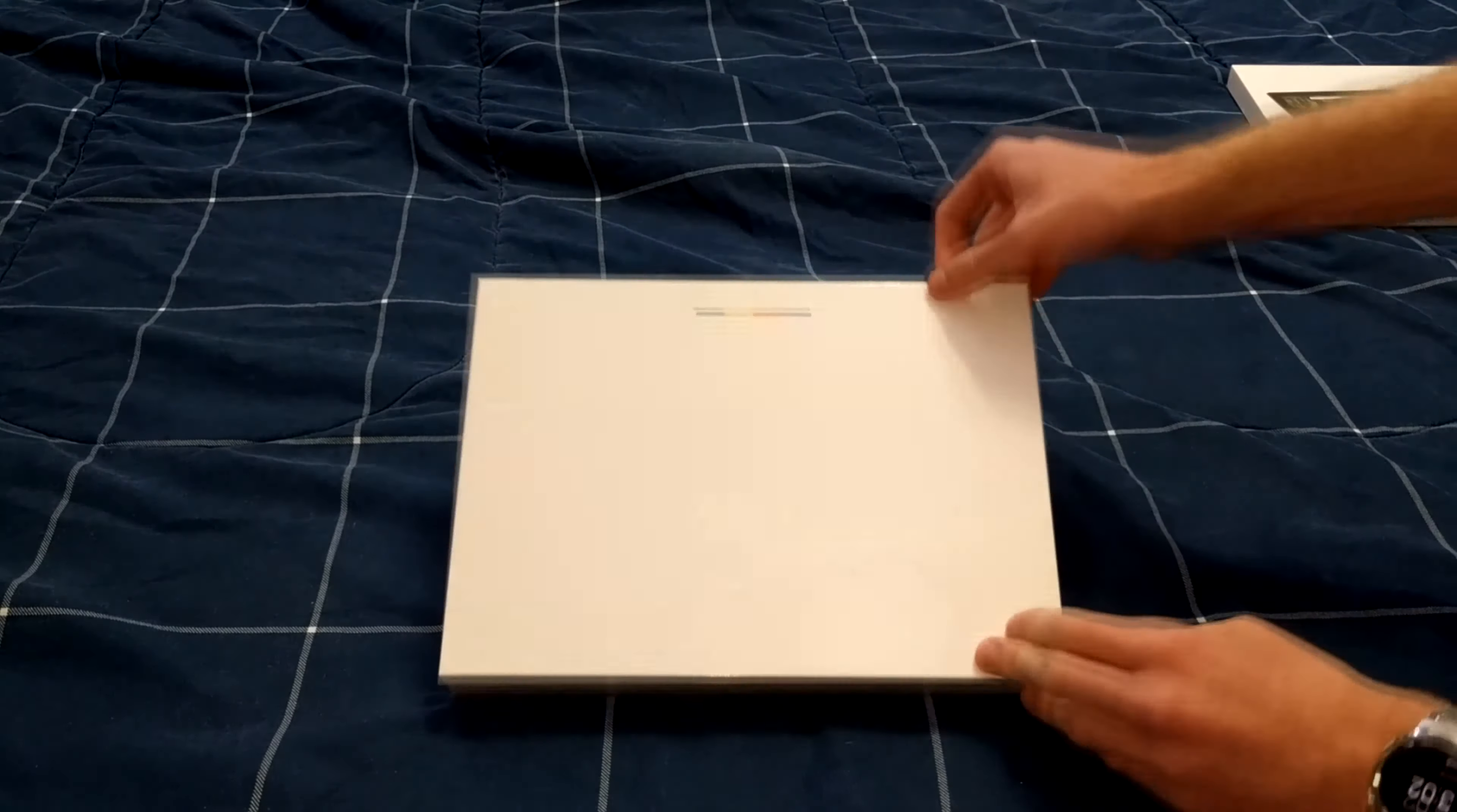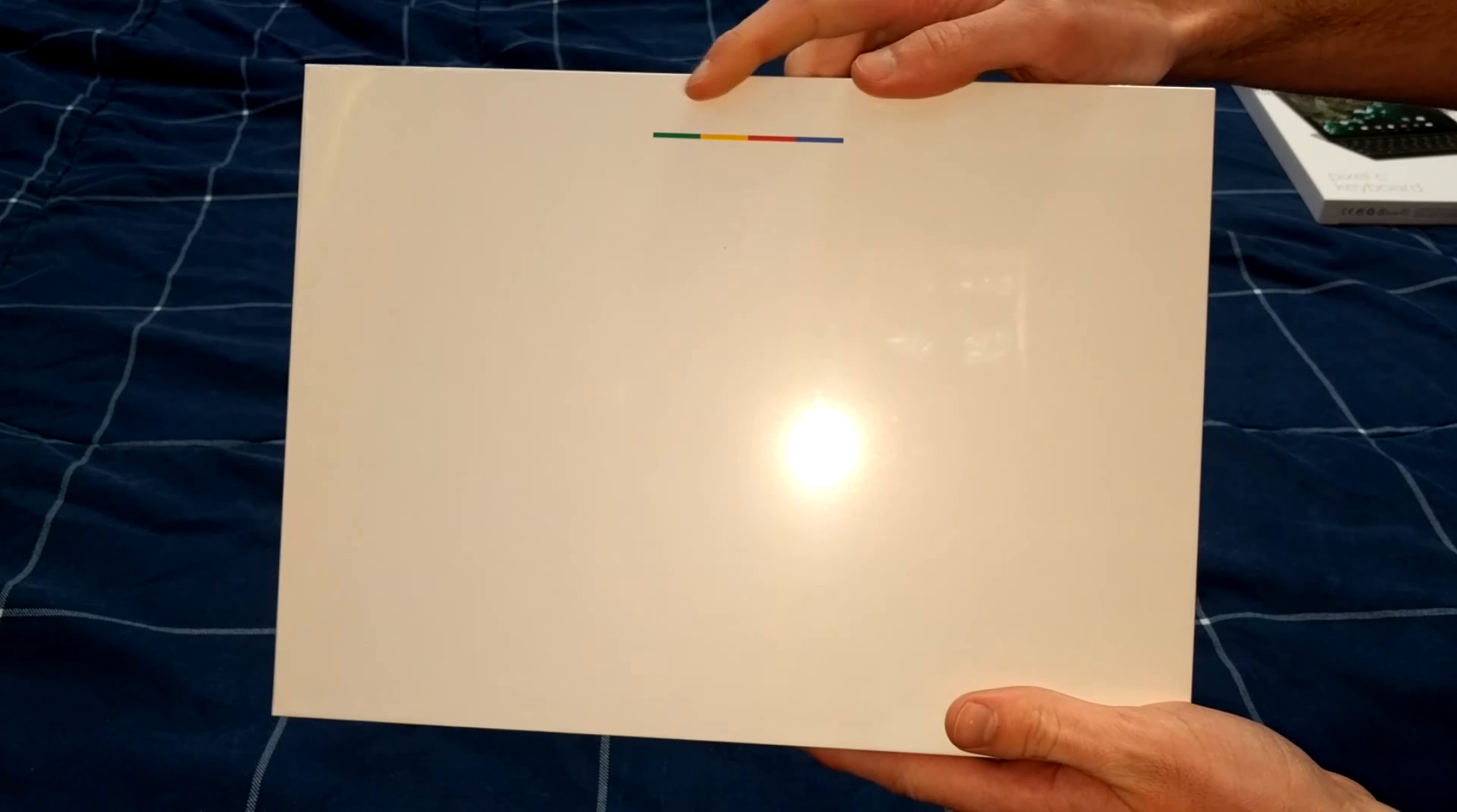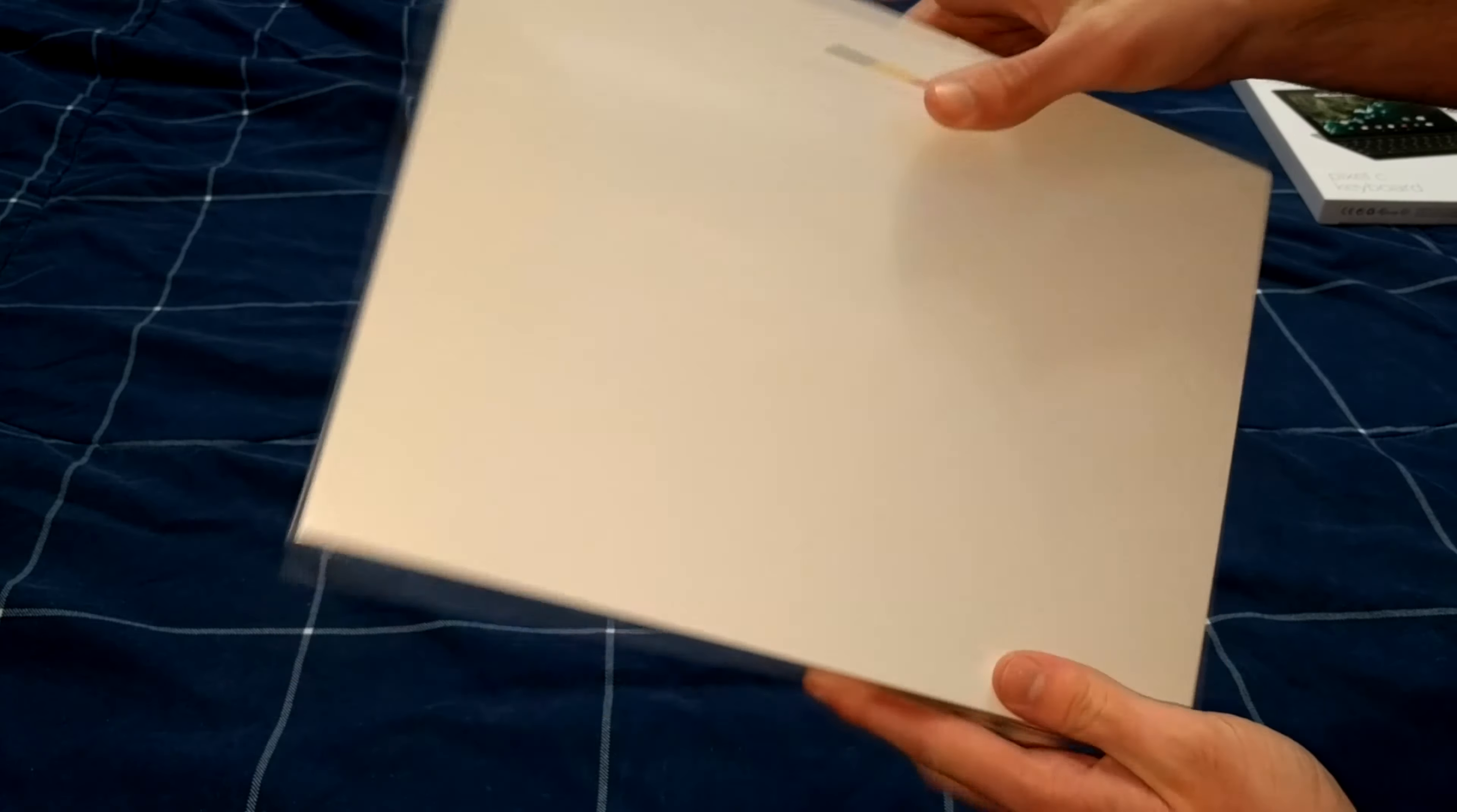So here's the box for the Pixel C. We'll go over the box first of course. The front of the box just has the signature Pixel branding that both the Chromebook Pixel and the Pixel C share.